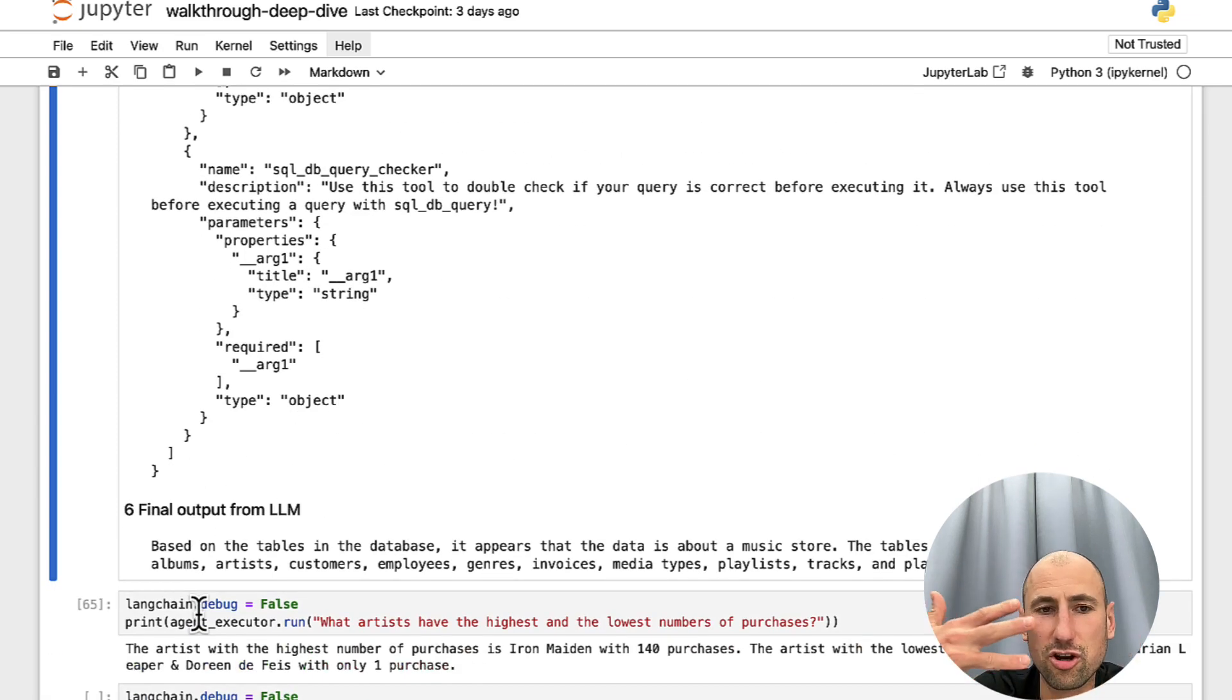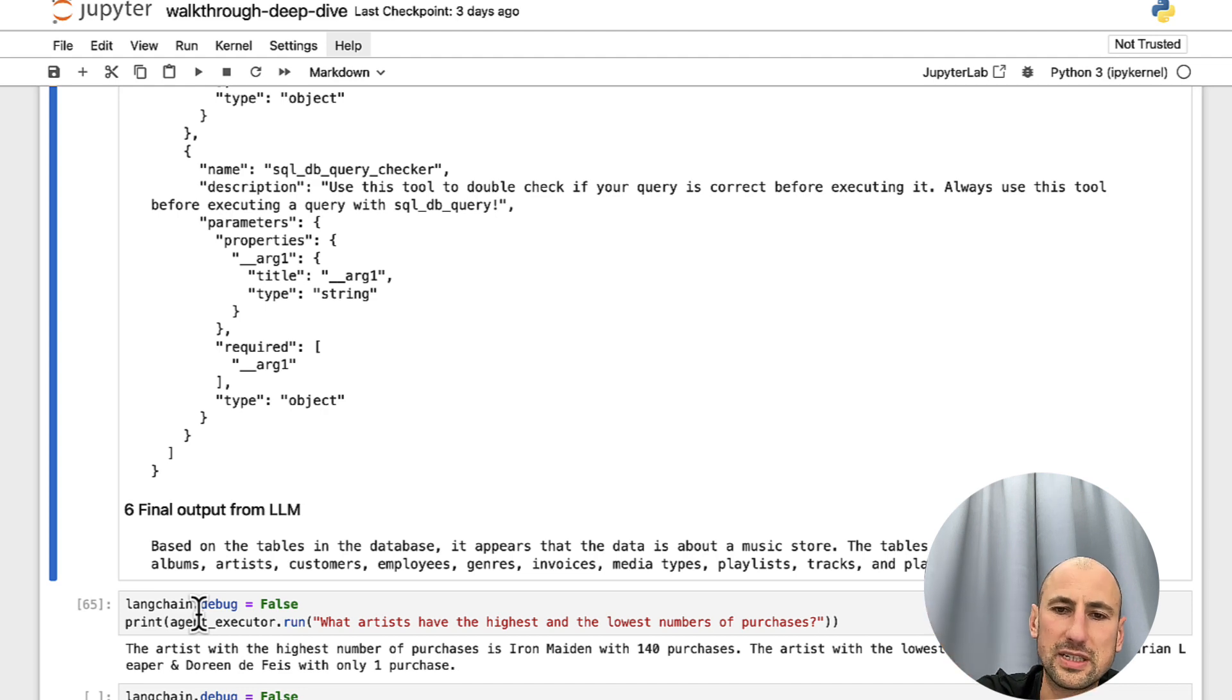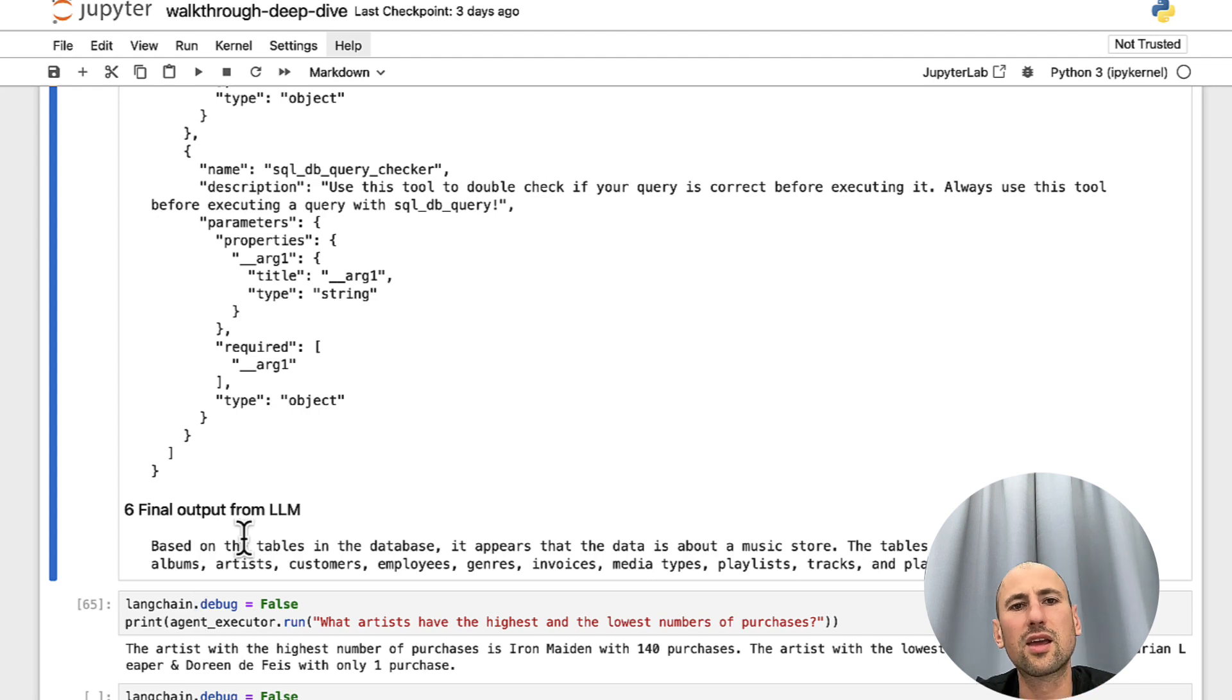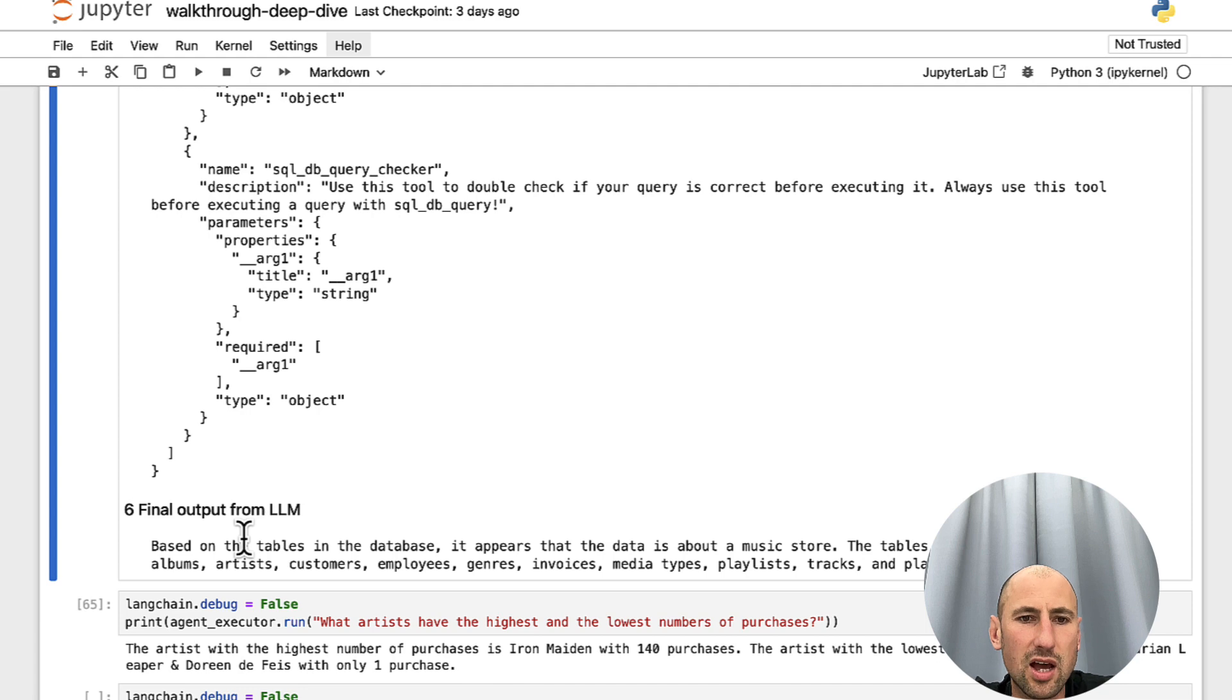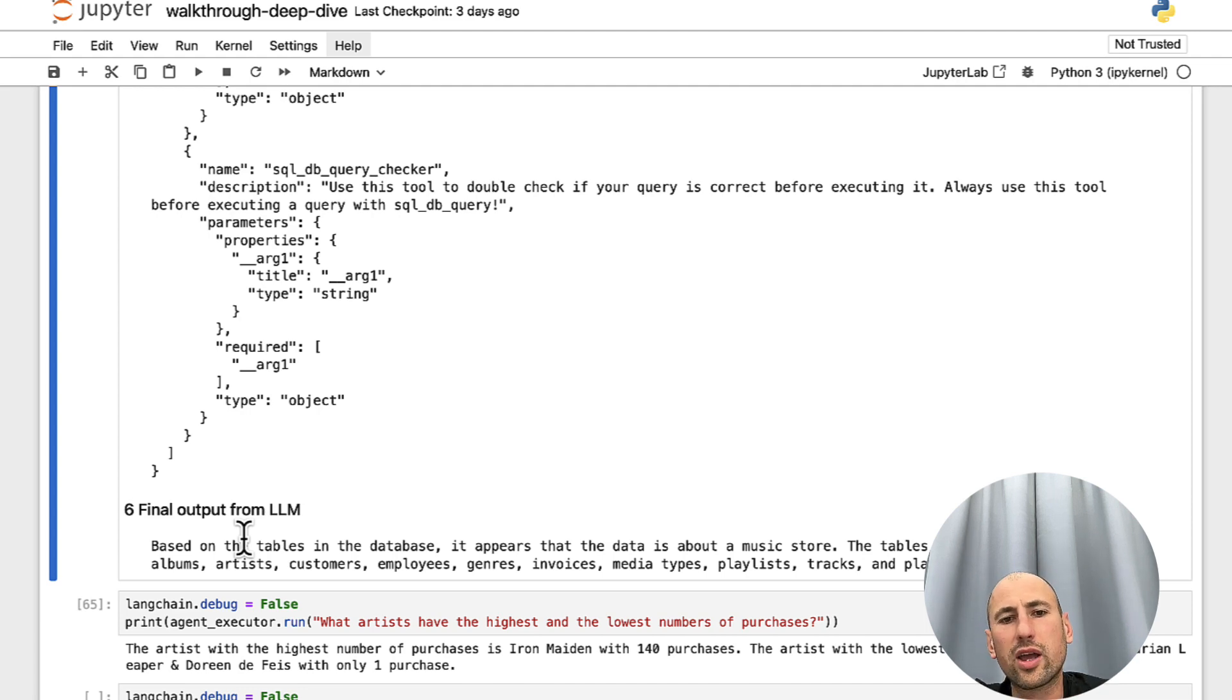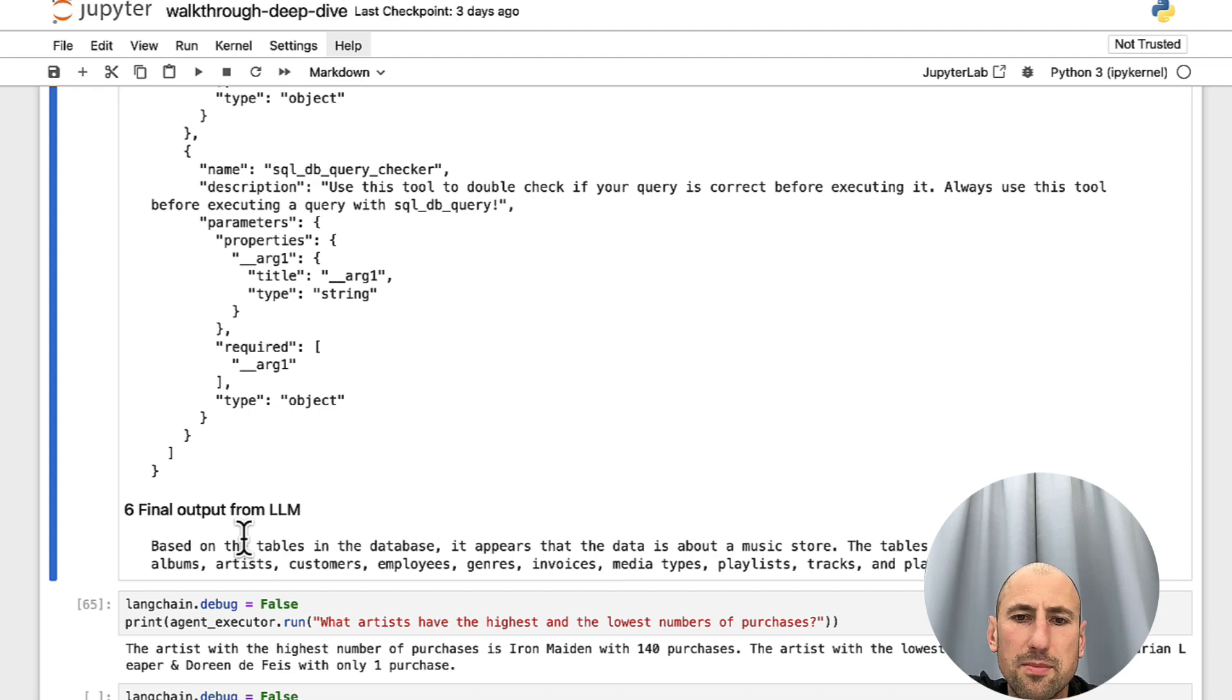And then, after this third iteration, and then and only then, does ChatGPT get back to us with a recommendation saying that, okay, I now know the tables that reside in your database. I know their schema, and now I can infer what this data is about.